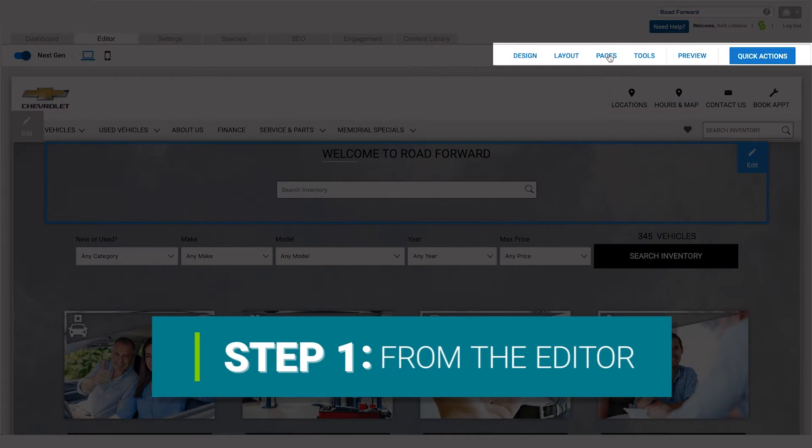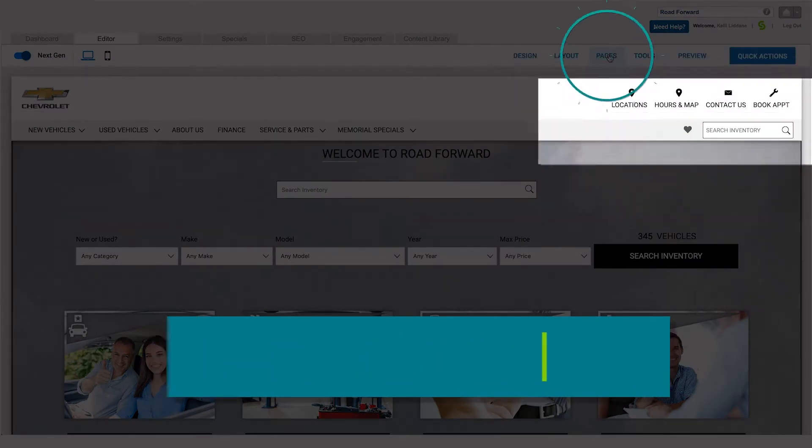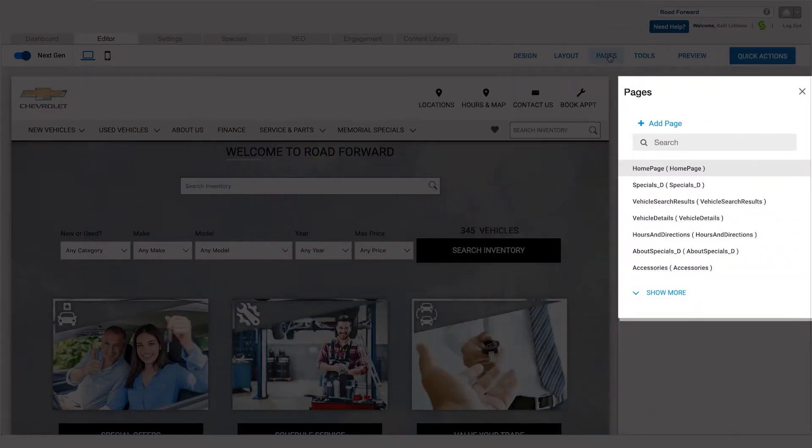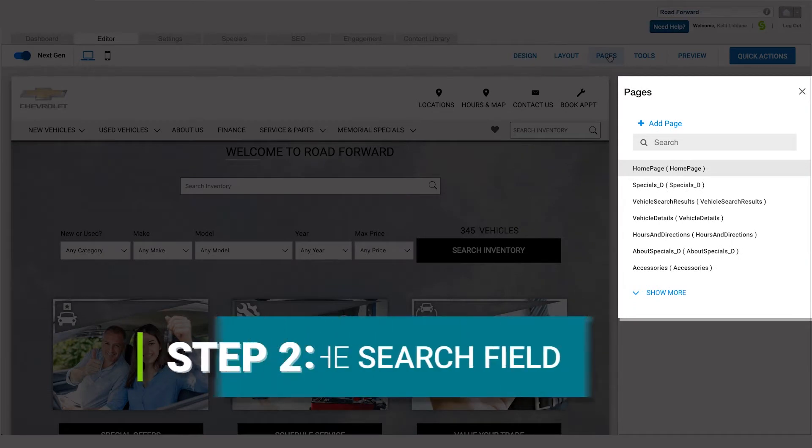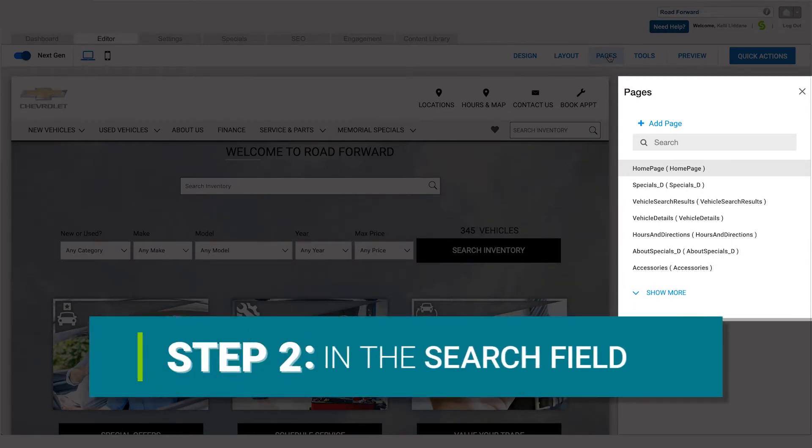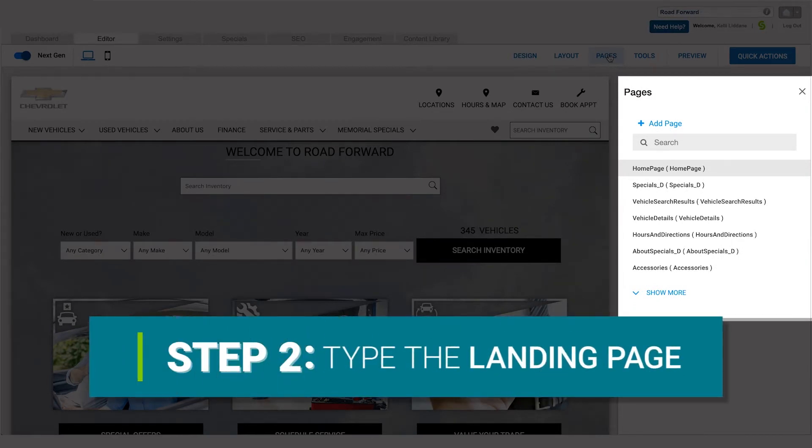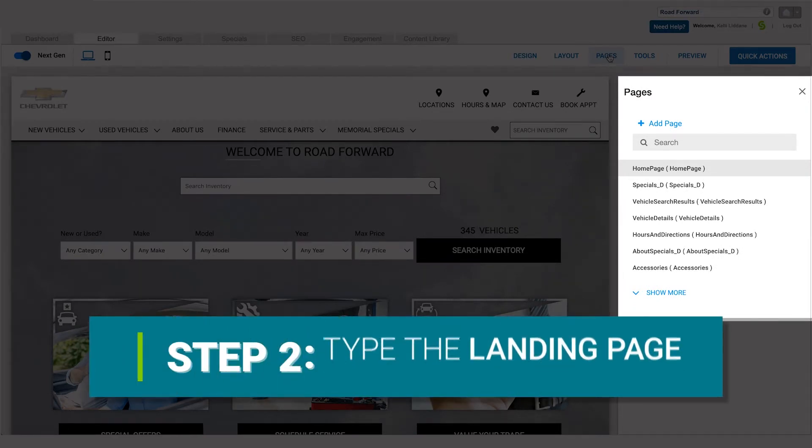First, from the editor, click Pages. Then, using the search field, find the landing page you want to duplicate.